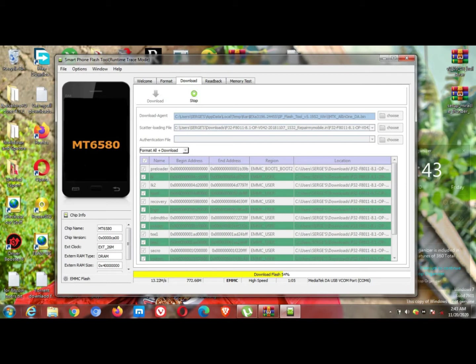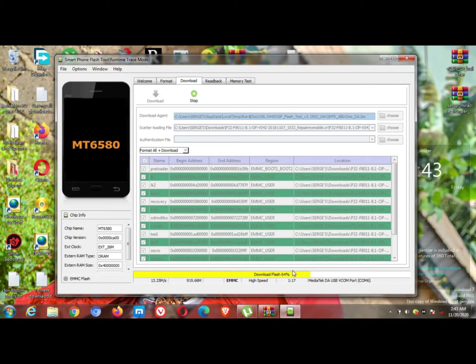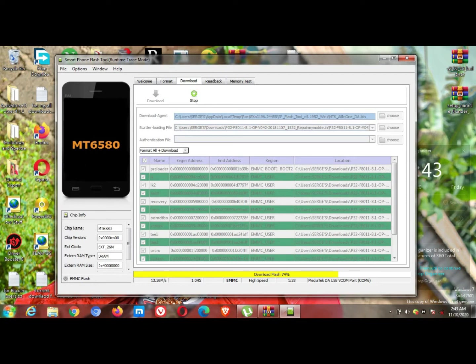Always take note not to shake your laptop or the USB cable during the flashing process. As you can see, the flashing is going. You just need to sit and watch.